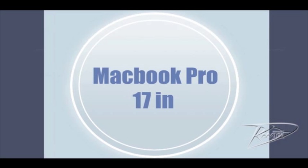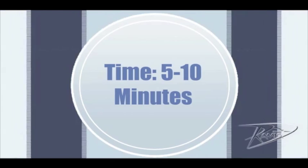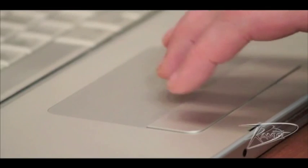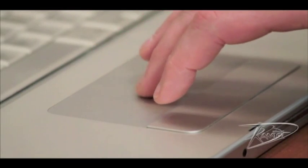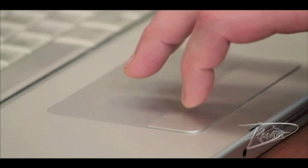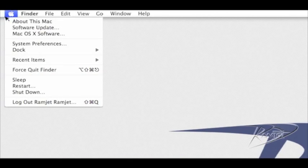Today we're going to upgrade the memory in your 17-inch MacBook Pro. Before we begin, let's check the amount of RAM currently installed. You can check this by going to the top left corner of your screen. The first item under the Apple menu is about this Mac.